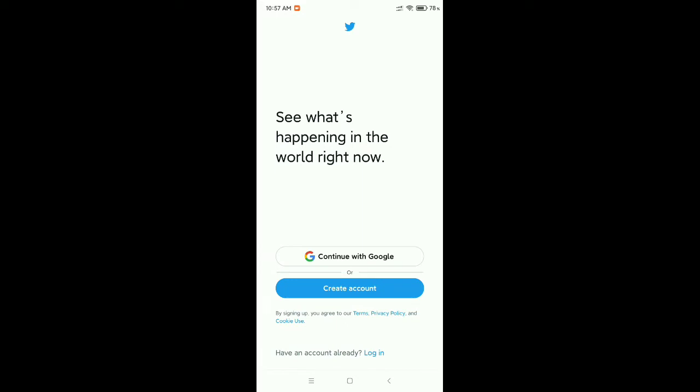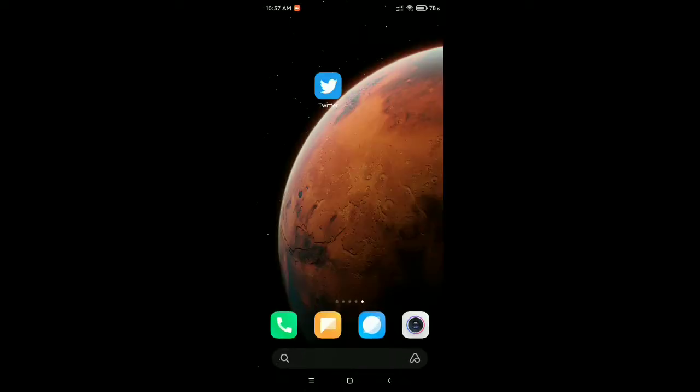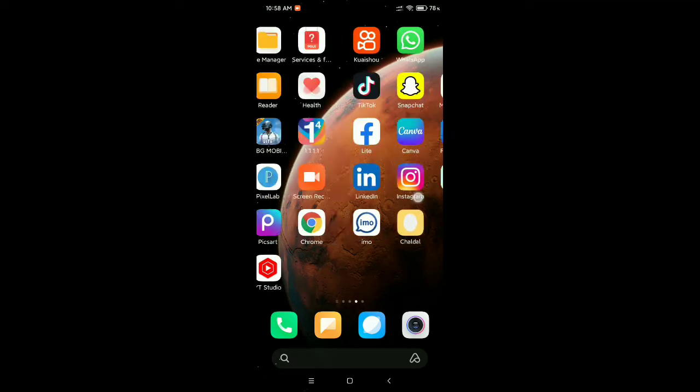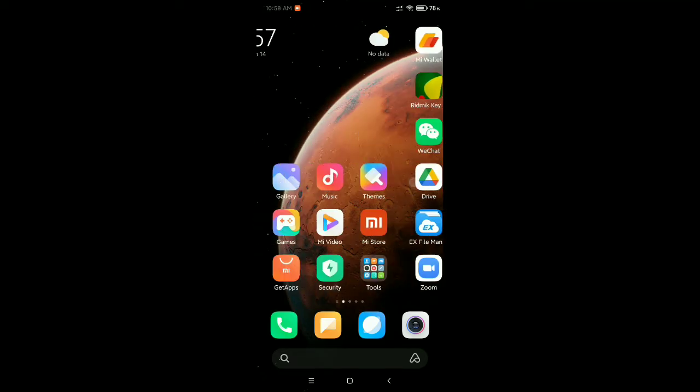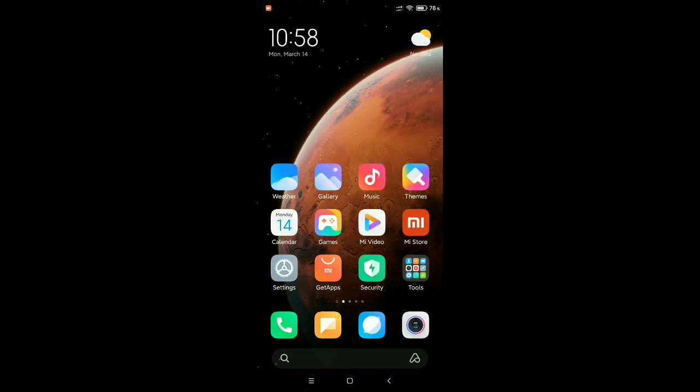So let's begin our video. First, you need to open your phone settings.